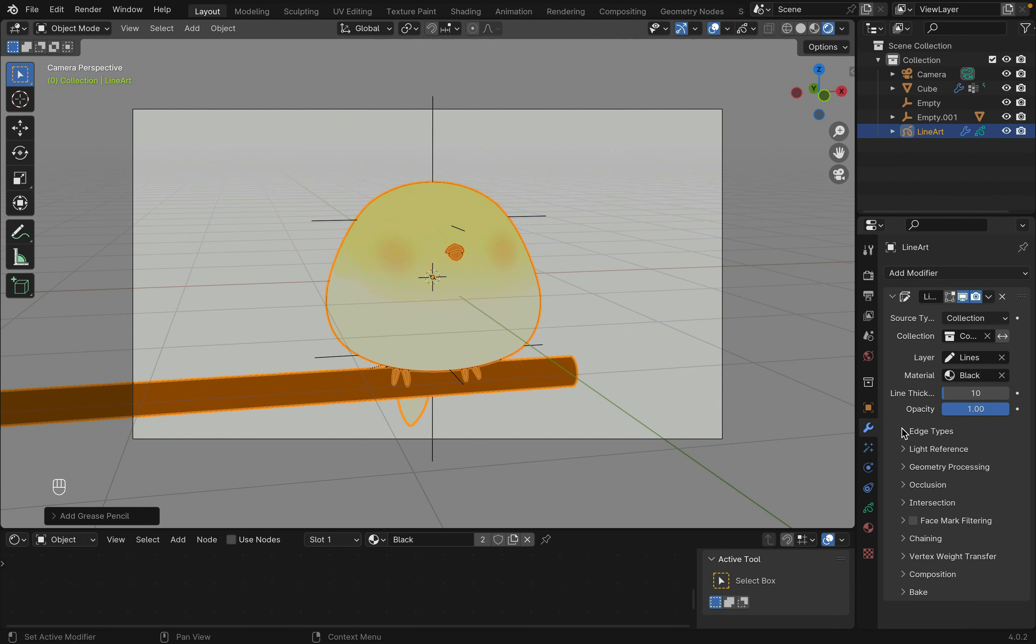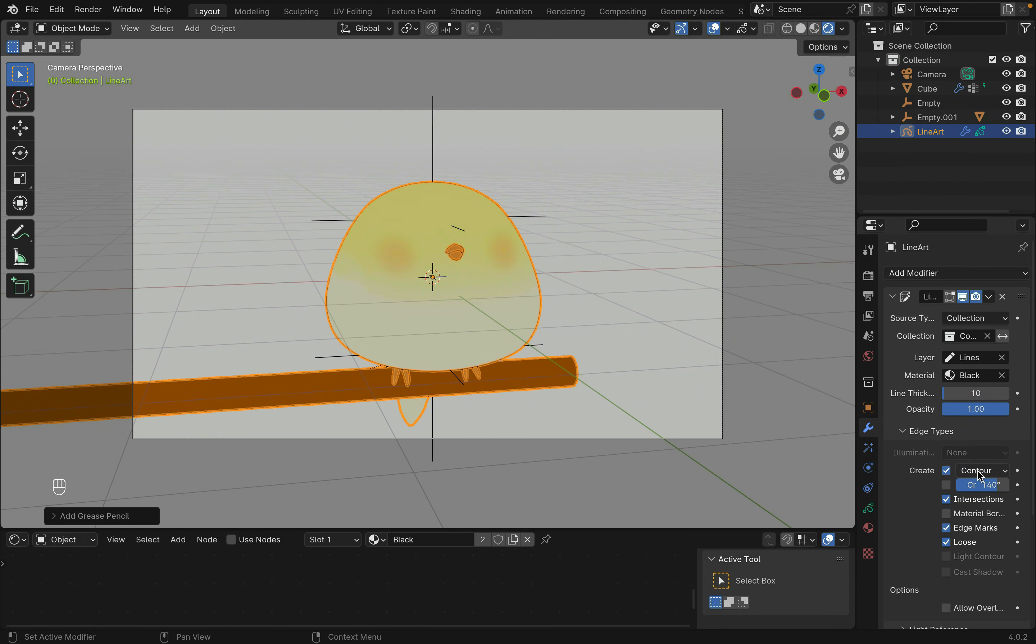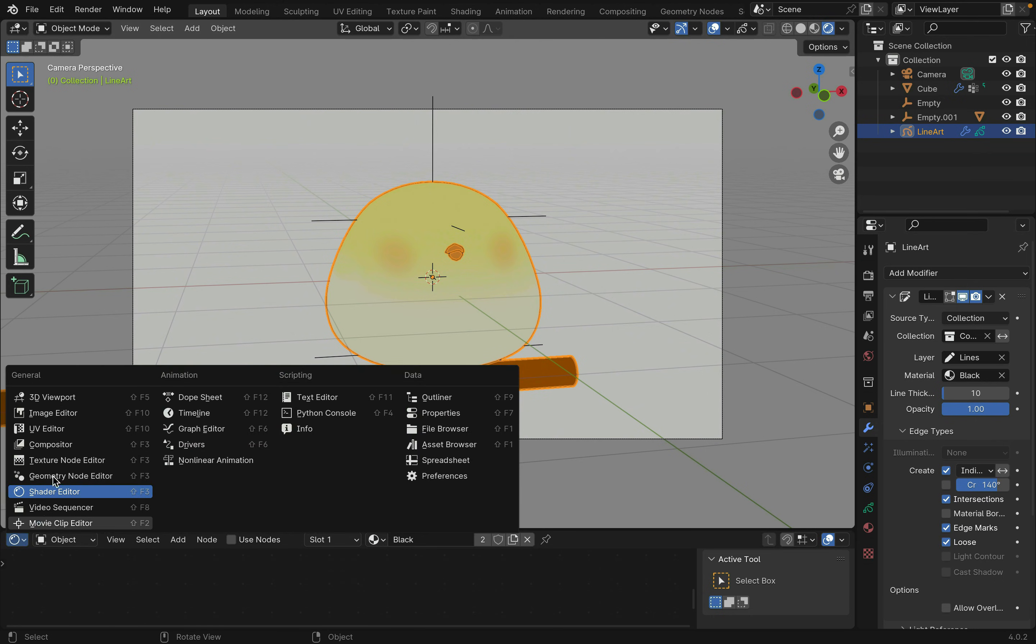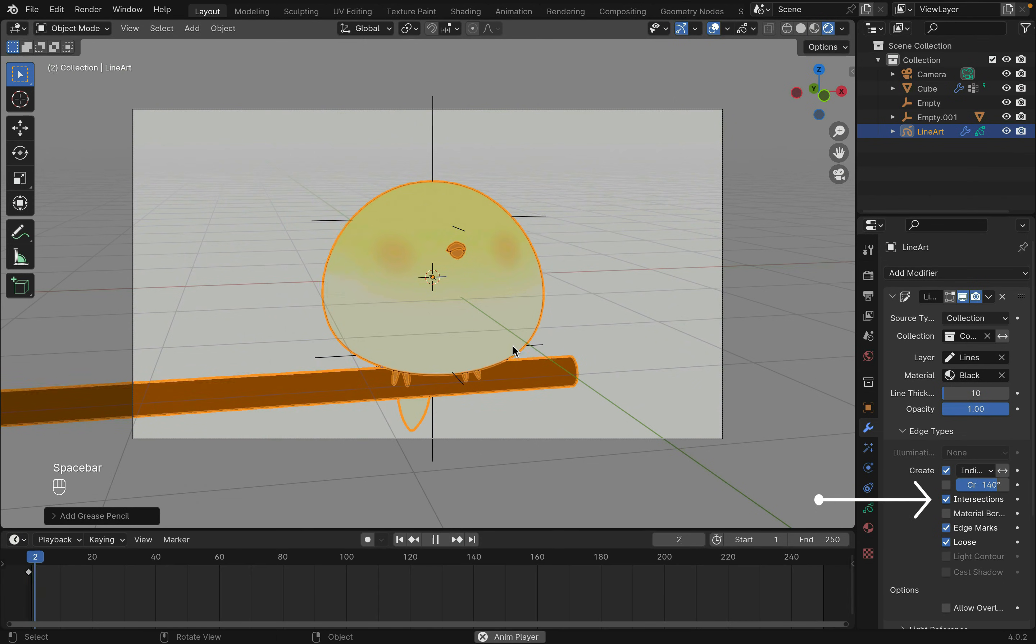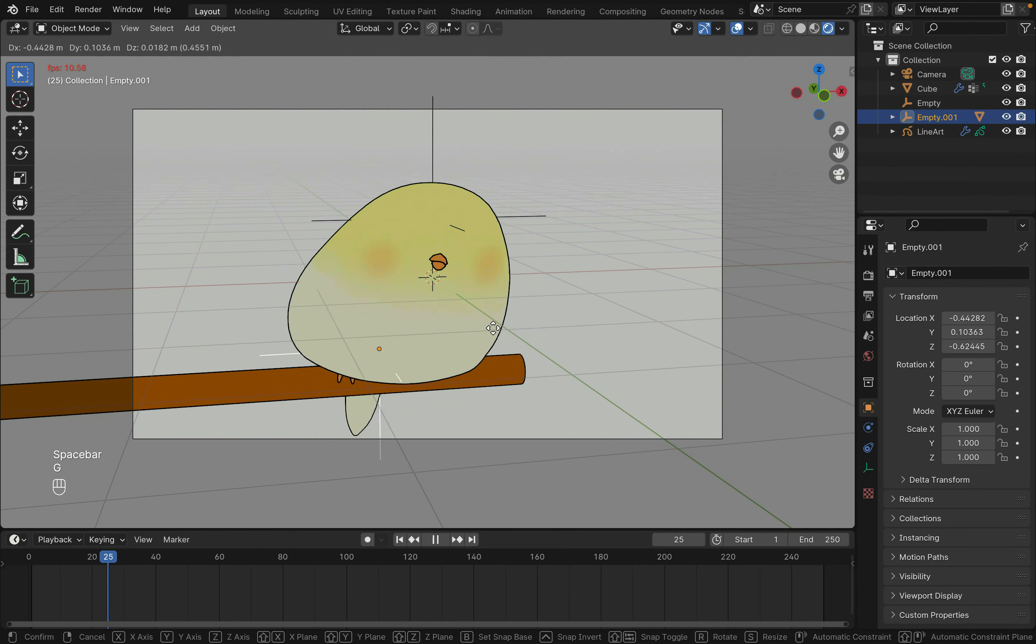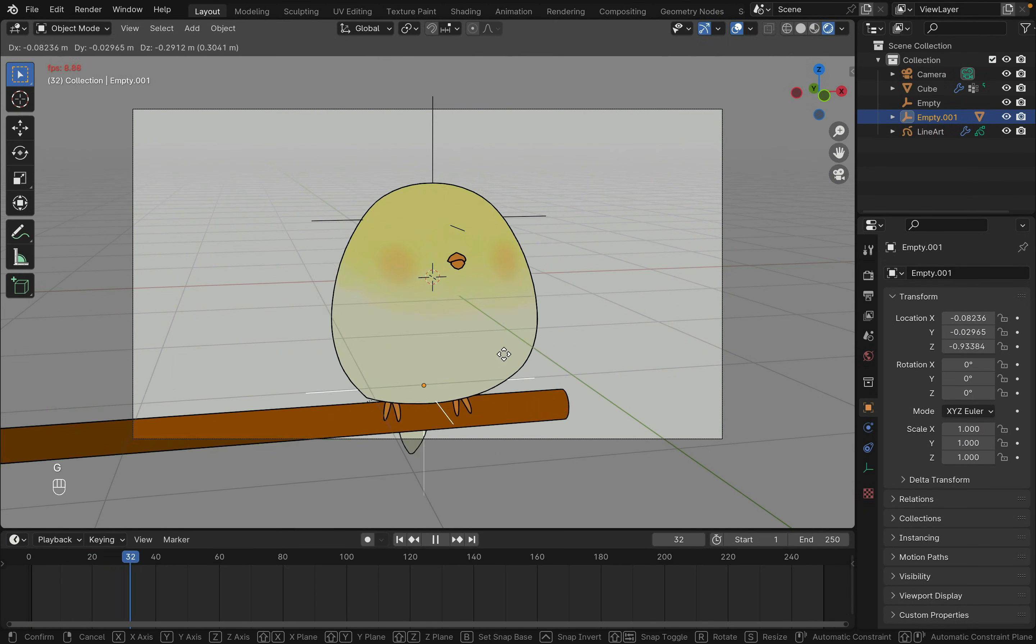Adjust the radius and where the line will exist under edge type. By unchecking crease, the creases made when the object gets stretched by the cloth modifier will not be outlined. And changing to individual silhouette will create an outline only on the outline edges of the object. The other lines are generated with the intersection, which creates an outline when an object intersects another object.